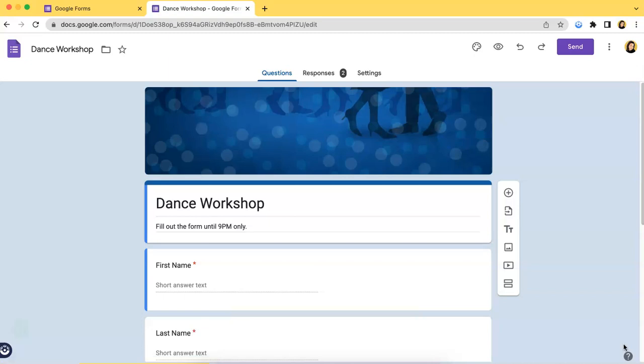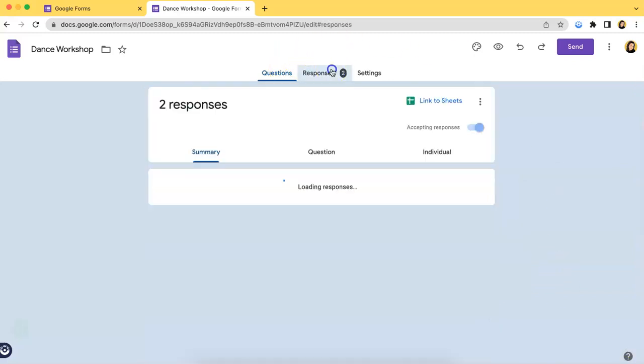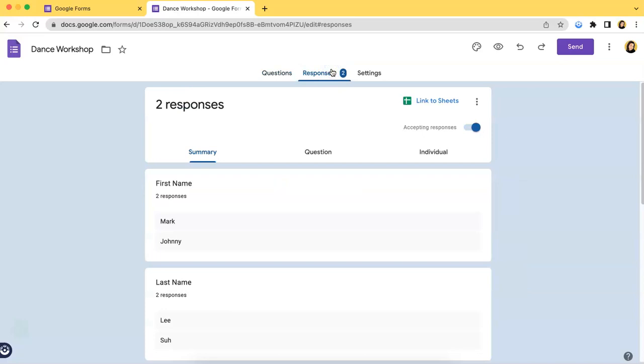Now if you want to see all the collected responses, the first thing you have to do is click the second tab which says responses.